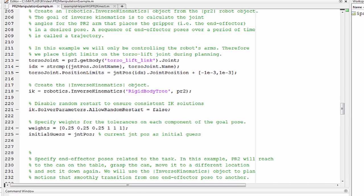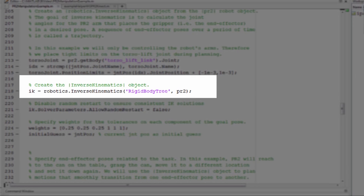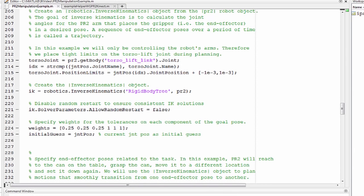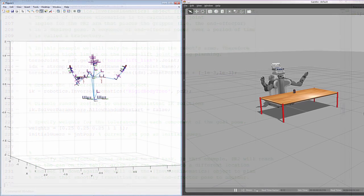A sequence of end-effector poses over a period of time is called a trajectory. You can create a robotics inverse kinematics object from the PR2 robot object. You can then specify end-effector poses related to the task.